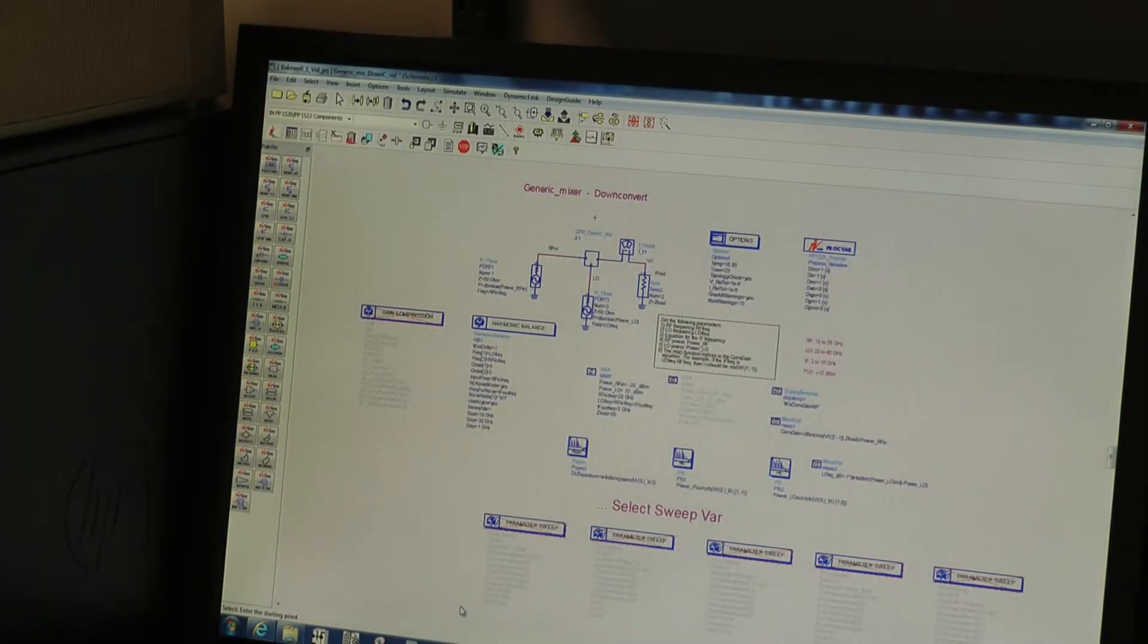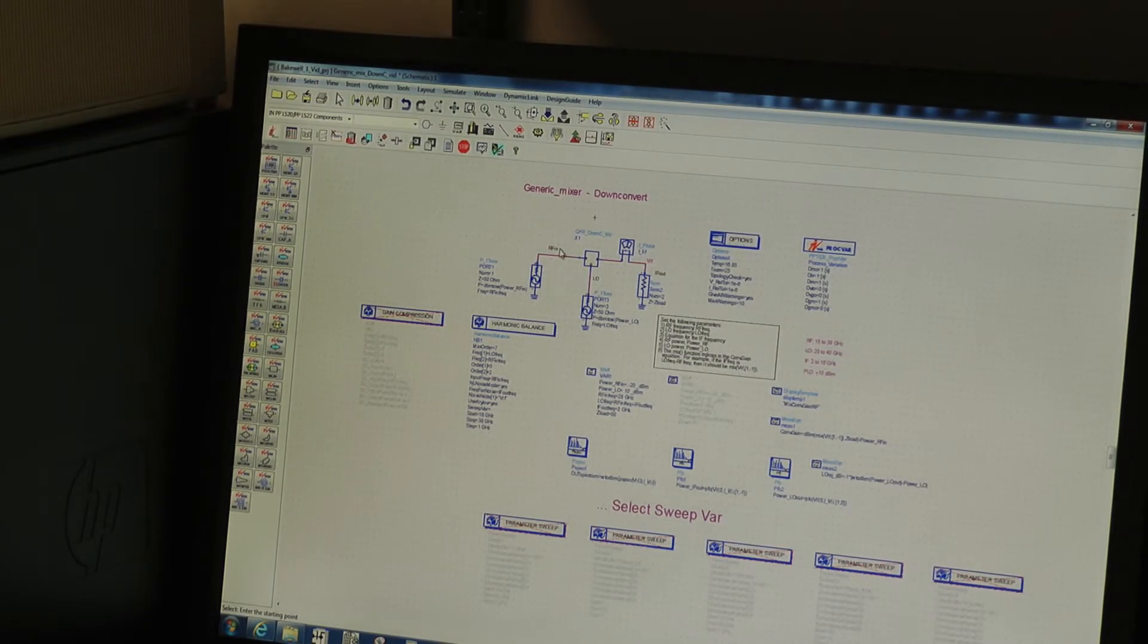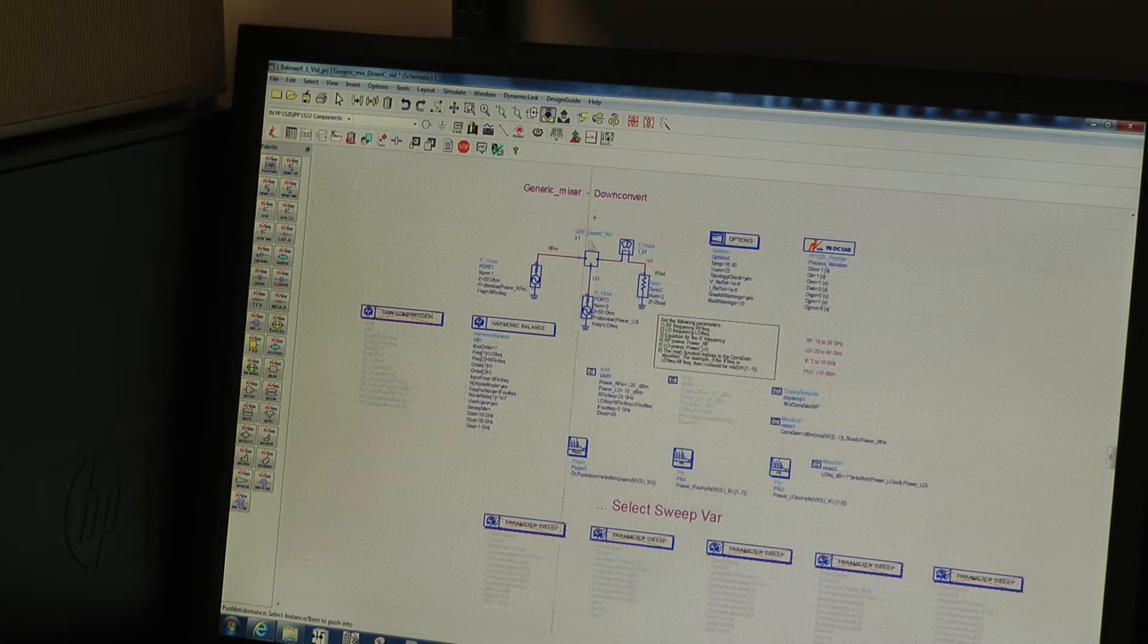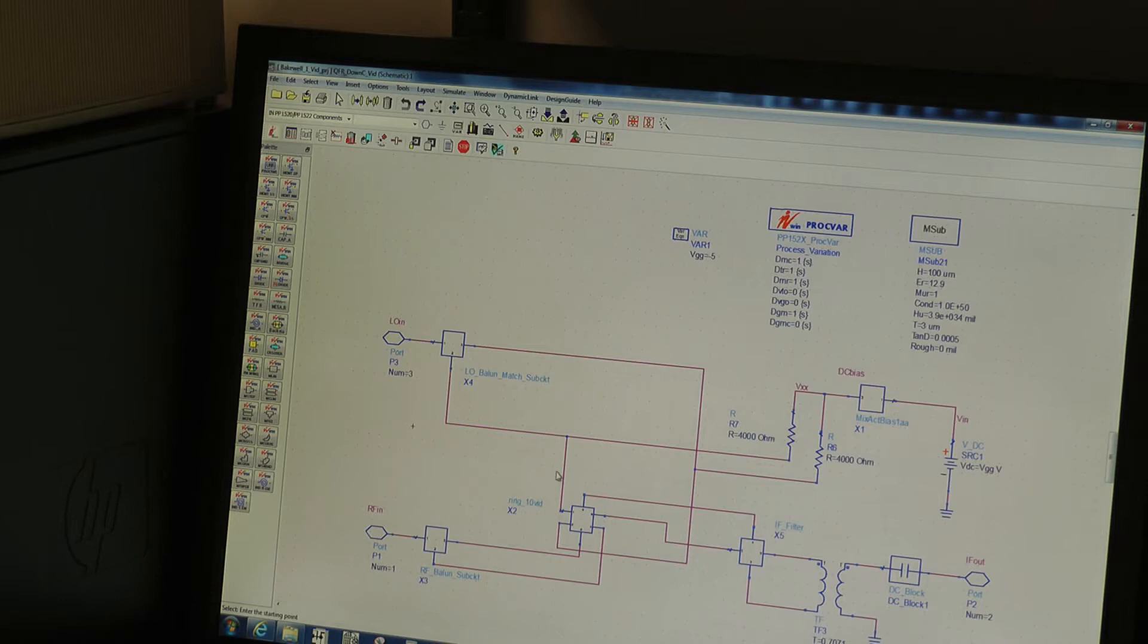So let's have a look at a mixer example. So here we have a three-port mixer in a test bench. Just push into this mixer. So here we have the quad ring, which we'll push into in a second.